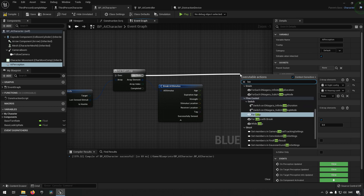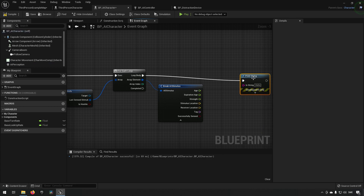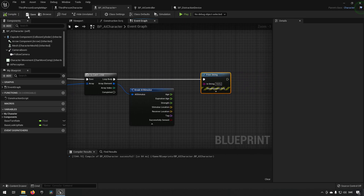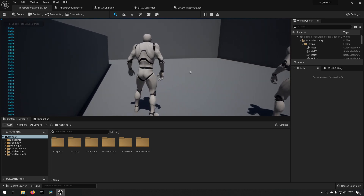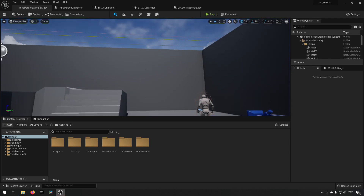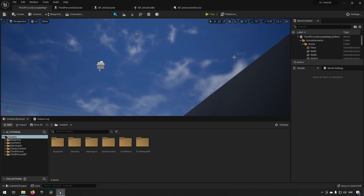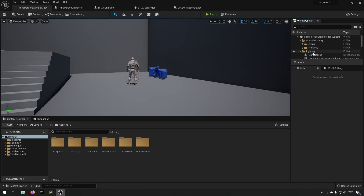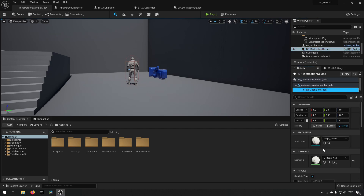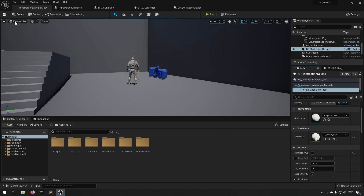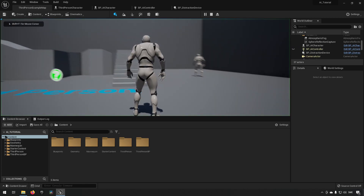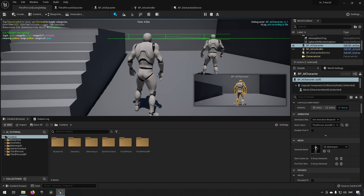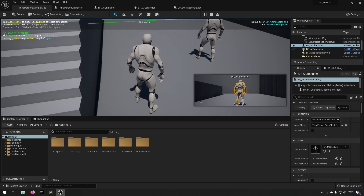Let's add a print string to visualize what's happening — just printing 'hello' will be fine for now. When we play, initially there's no text. Running into range produces a lot of outputs. There's still a flying ball distraction device in the scene which is generating extra noise, so let's find it and turn off Simulate Physics temporarily so it doesn't interfere. We just want to test with the player character to demonstrate how this works.